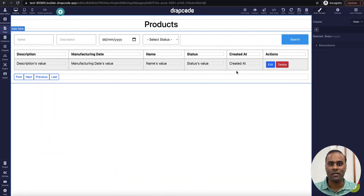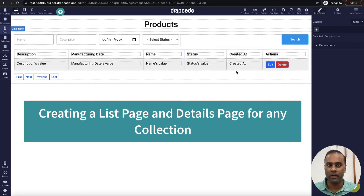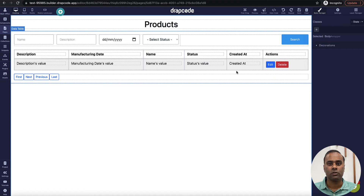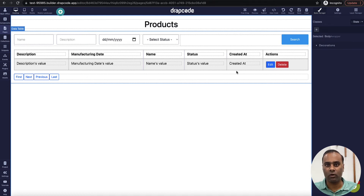Hi, this is Vishal from Krapur. In this video we will understand how to create a list page and a details page. A lot of people ask how to link pages, how to create a details page, show all records, and then go to an individual record when you click on it.